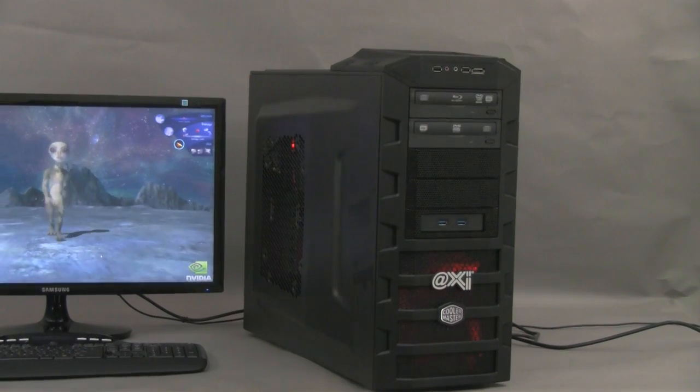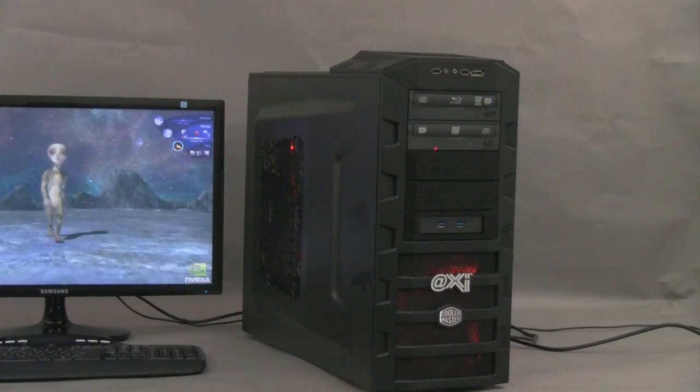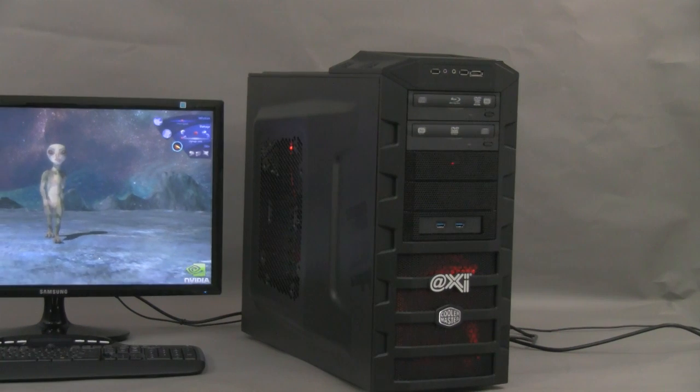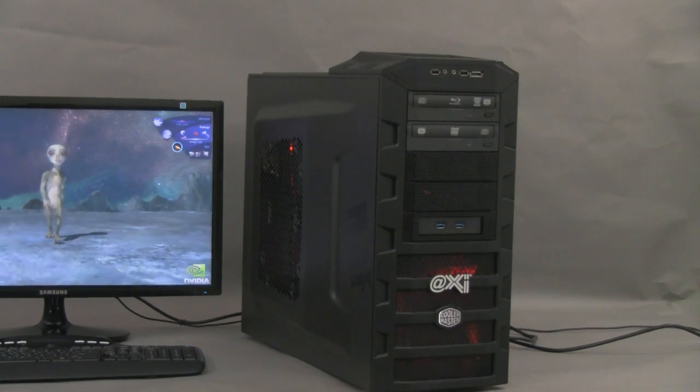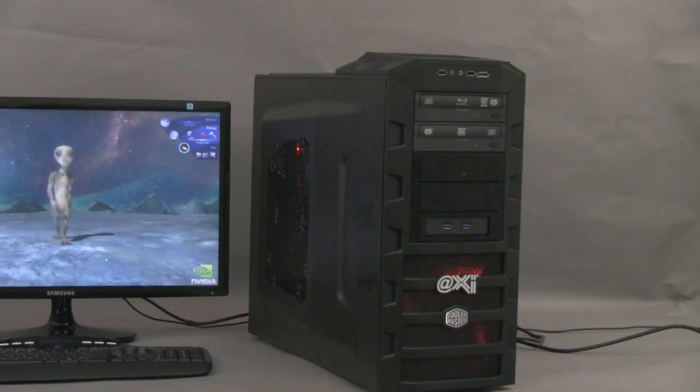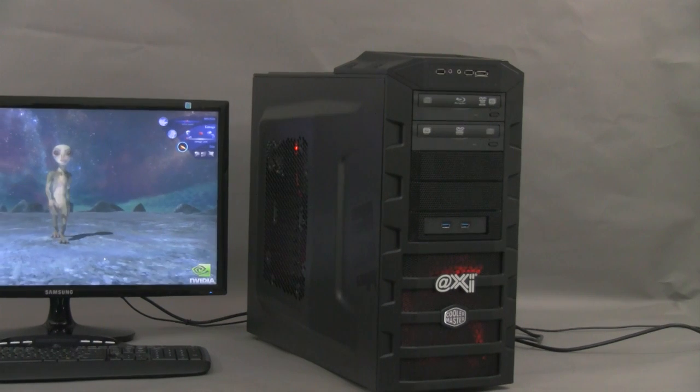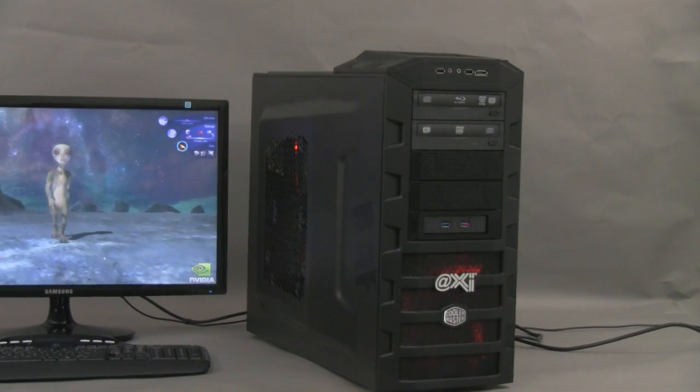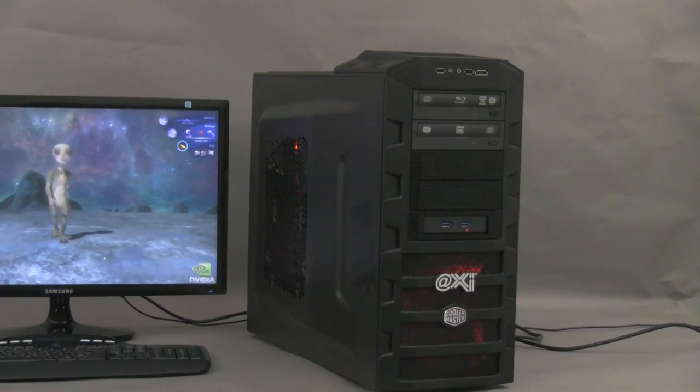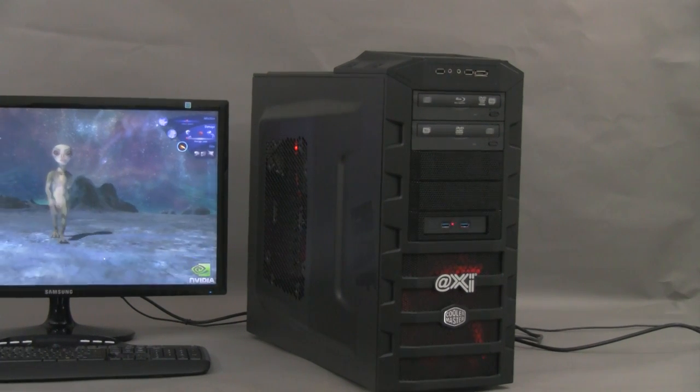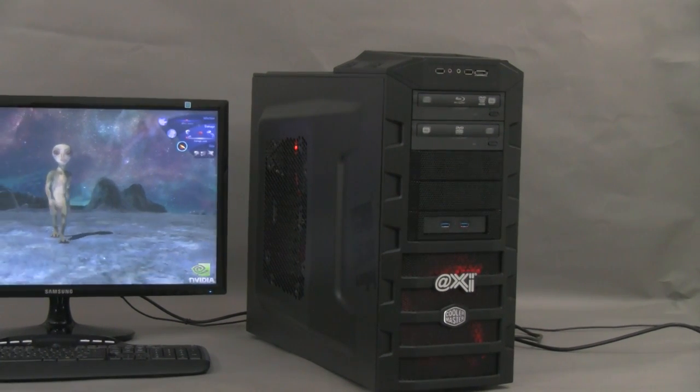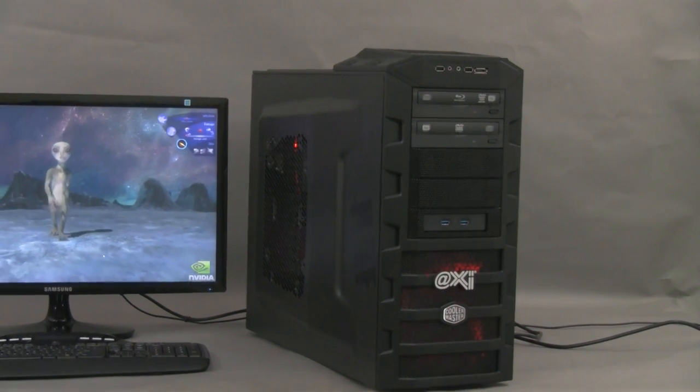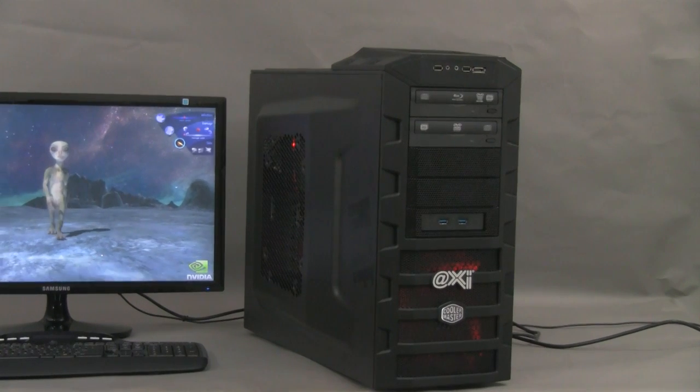As all the HAF cases from Cooler Master has great ventilation. You can see here the two empty five and a quarter slots have a grid. There is an extra slot that is taken by two USB 3.0 interface, 20 centimeter fan on the bottom as well.